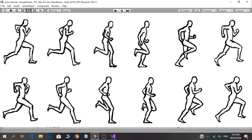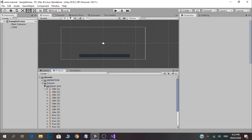We will set the frames on the individual units and make the run animation. We will make a pose for each character, make a total frame, and in that frame we will make a pose for each character. We will make a running animation frame by frame.